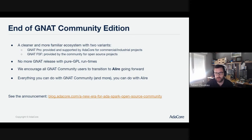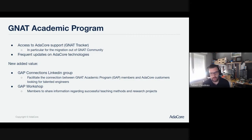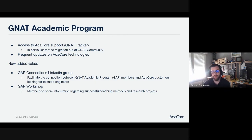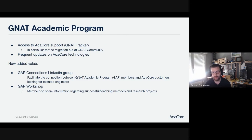Something important for us: the GNAT Academic Program is one of the really key parts of our engagement with the community. That's something we want to really emphasize. You still have access as GAP members to AdaCore support through the net tracker, which is very important — in particular for the migration out of GNAT Community, so don't hesitate to ask us questions. You also get frequent updates on AdaCore technology through newsletters, and we want to work on having more added value for the GNAT Academic Program.